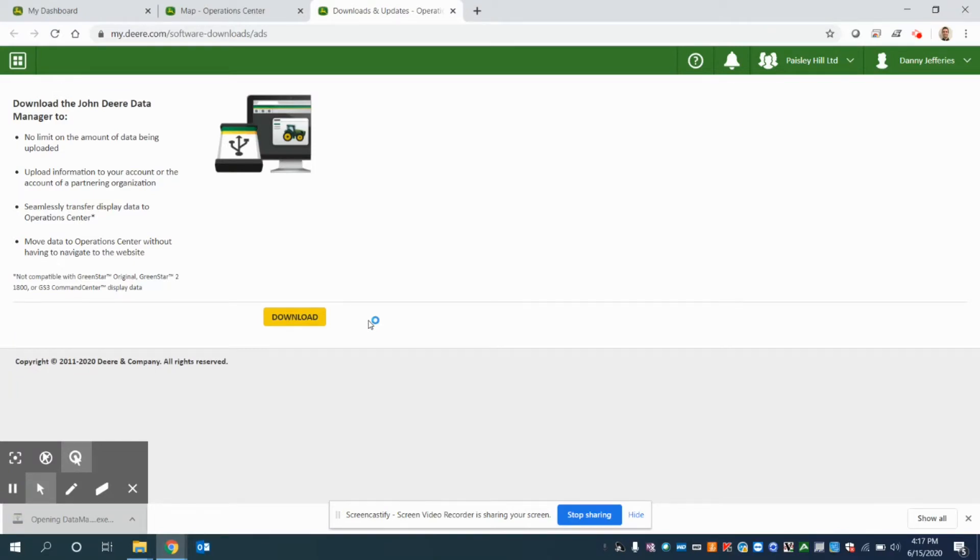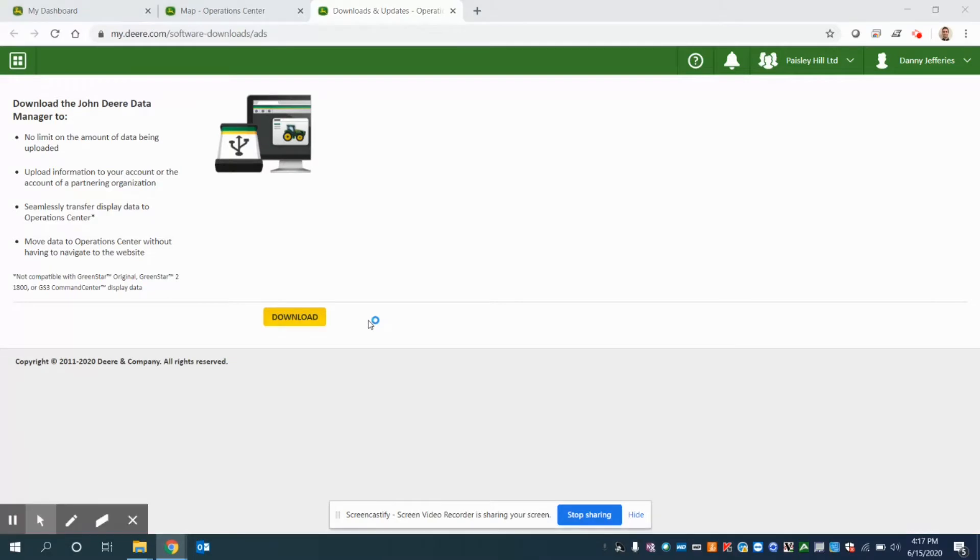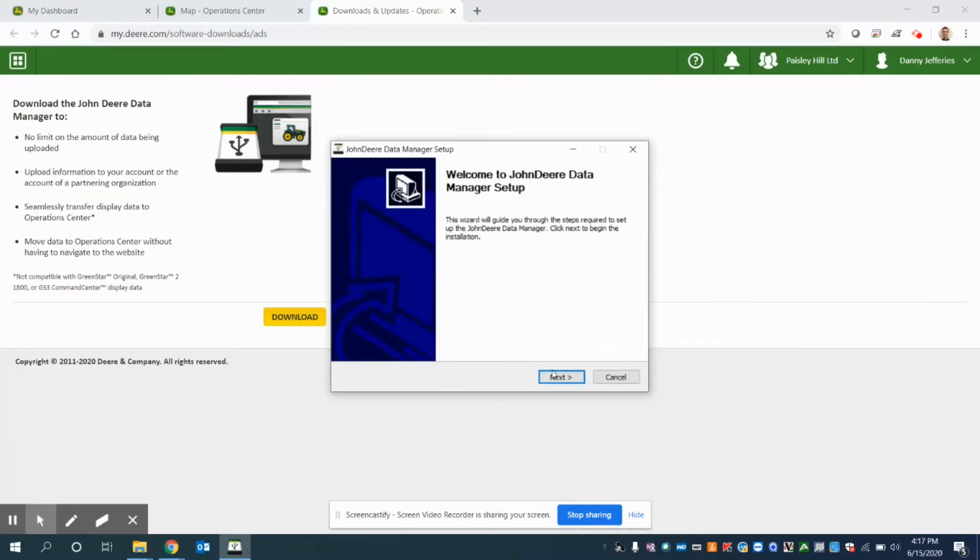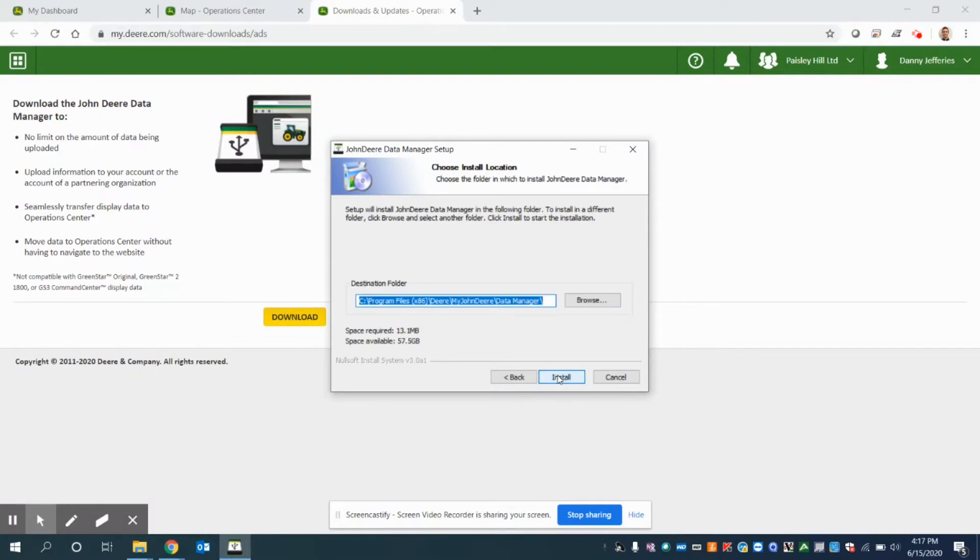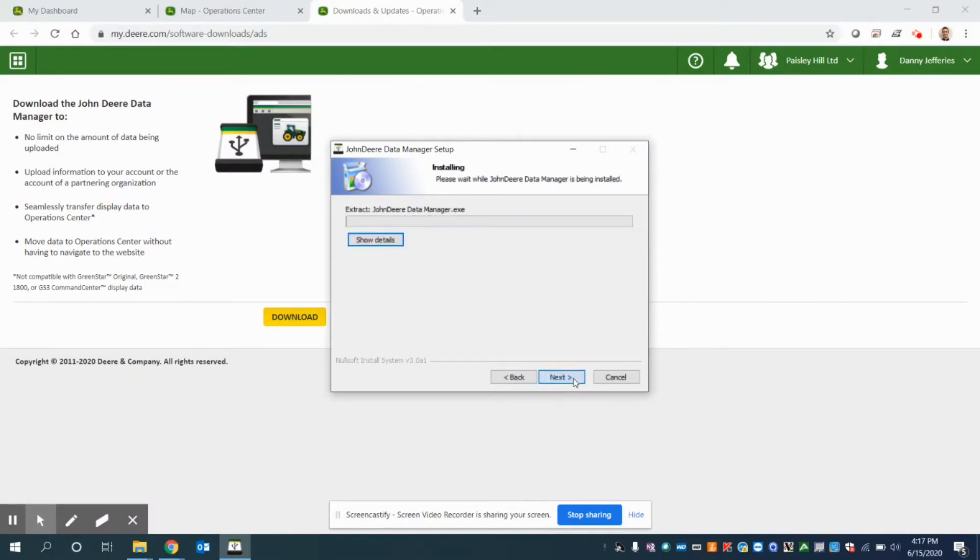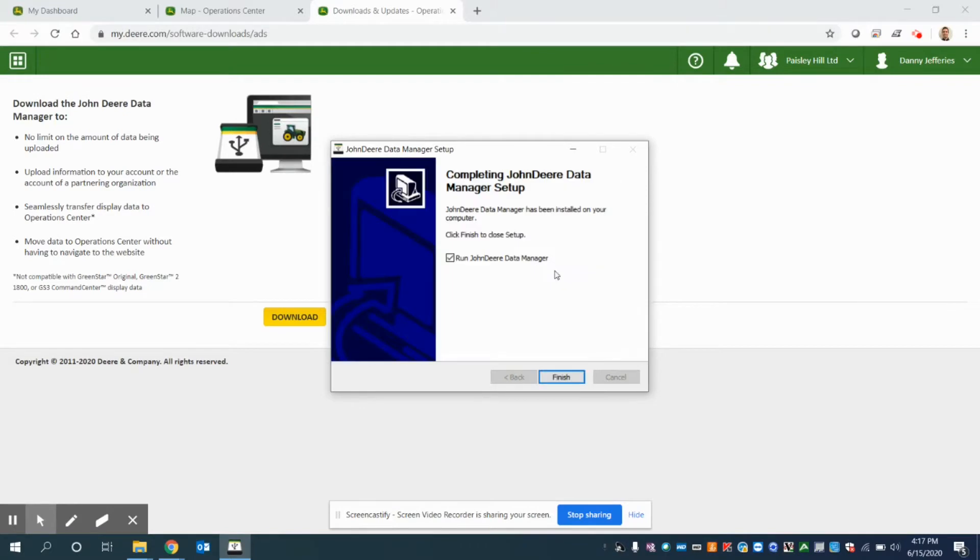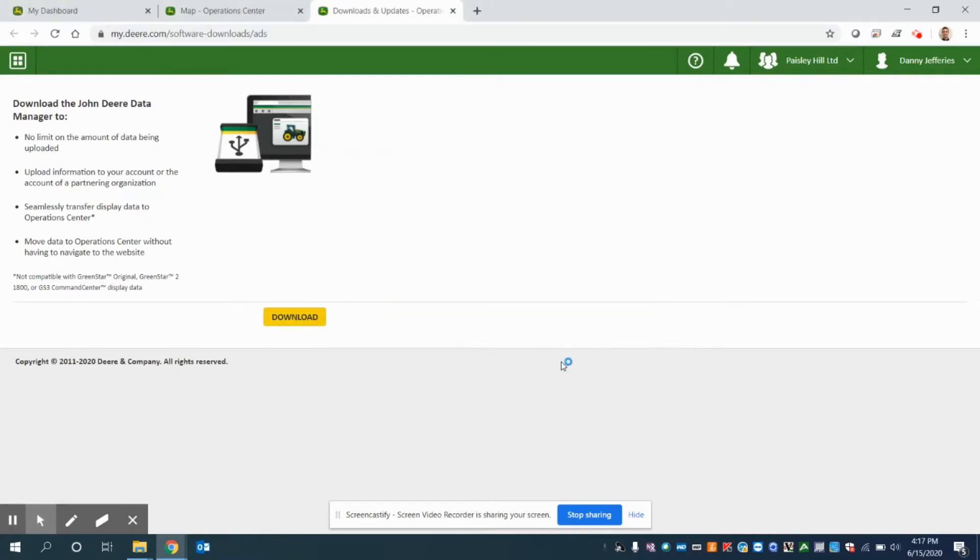In this instance, we want to allow it to make changes to our device and we want to proceed through the setup wizard, clicking next. Make sure it's going to the C drive or an appropriate place to install. And then at the end, ensure we select Run John Deere Data Manager. Click on Finish.